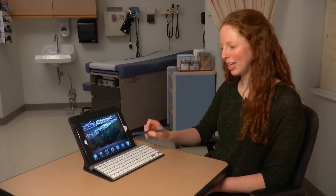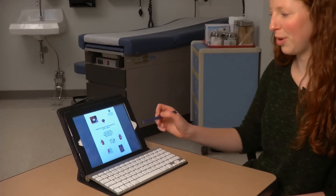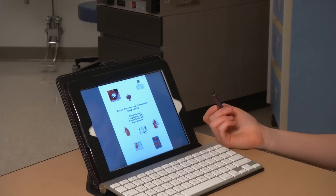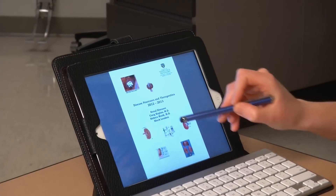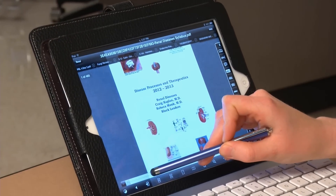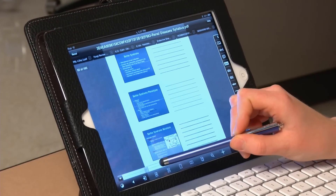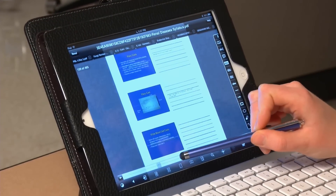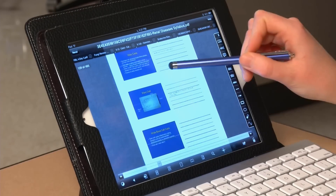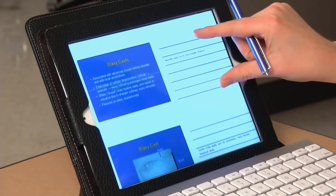We have an application called Goodreader and this is where we have our entire syllabus — all of our class note materials. You can see that there are slides here that we use and we're able to take notes on them. It's very interactive. You can underline, you can highlight, and then you can use your keyboard to write various notes here.